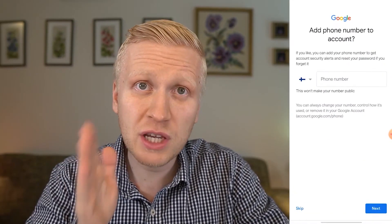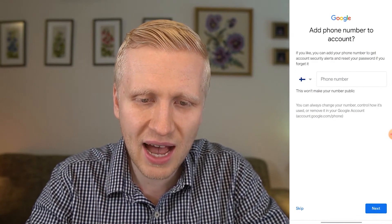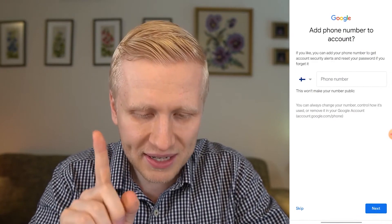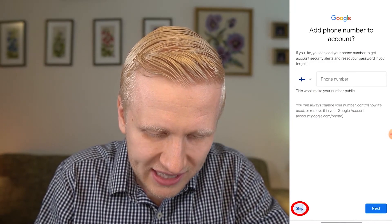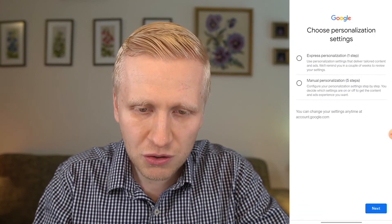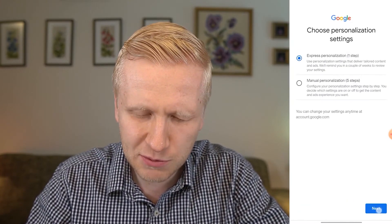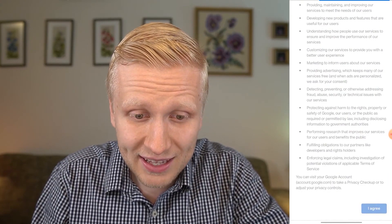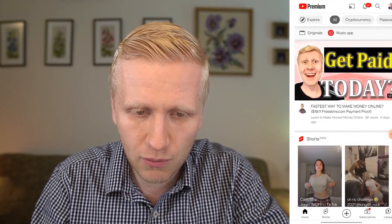And now this is the trick. If you are on a computer you may not be able to see this option. It says 'add phone number to account,' and in the top left corner it says 'Skip.' That is your trick — simply click skip. Then click next. Choose your personal license settings; I simply use the express option, which is basically about how they serve ads to you. Click confirm, then read through the privacy and terms and click 'I agree.' It should then be ready.